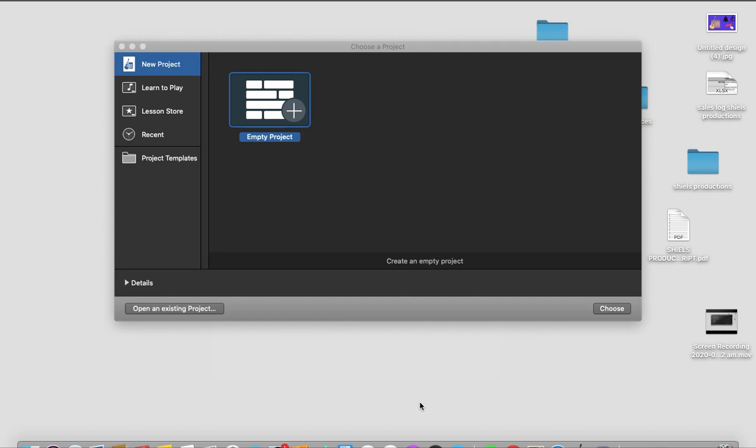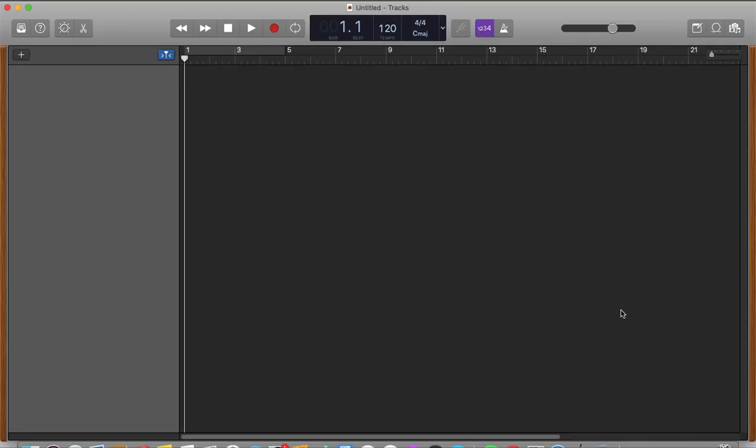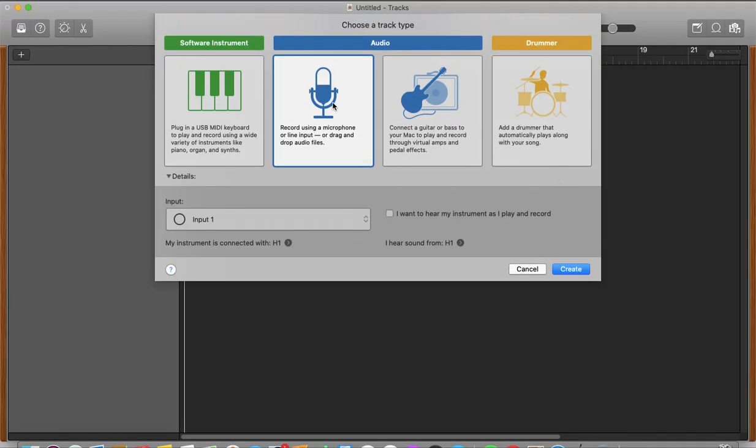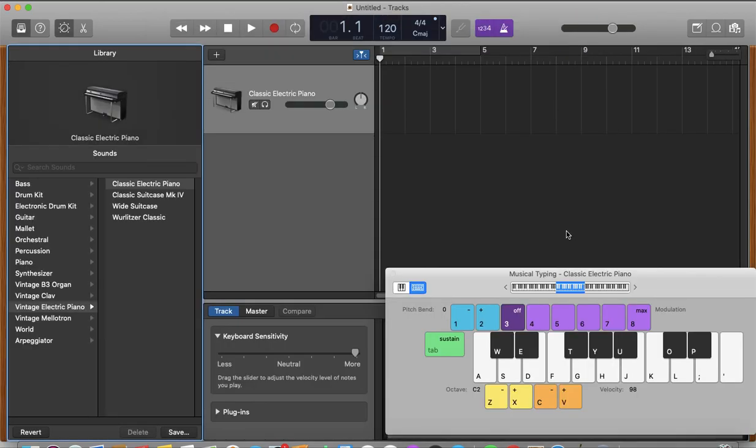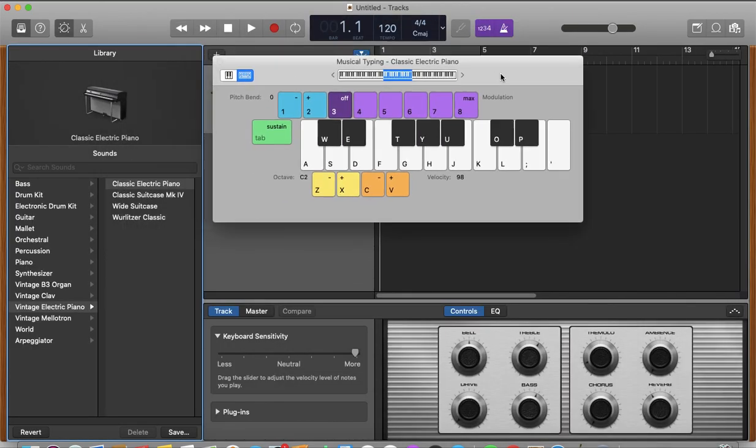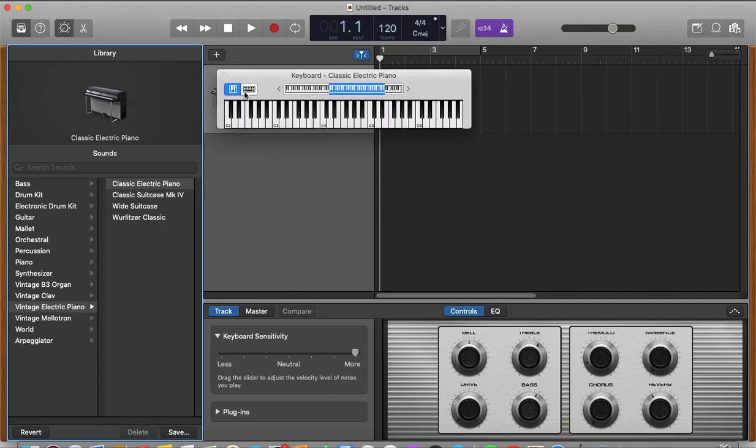So what we'll do, we'll open an empty project and we'll go choose. And we'll go to the first option, plug in a USB MIDI keyboard to play, record using a wide variety of instruments, piano, organ and synths. So you can use this option to plug in a MIDI keyboard, but I will be using my keyboard on my computer. As you can see, this little option here, and you can play with it.